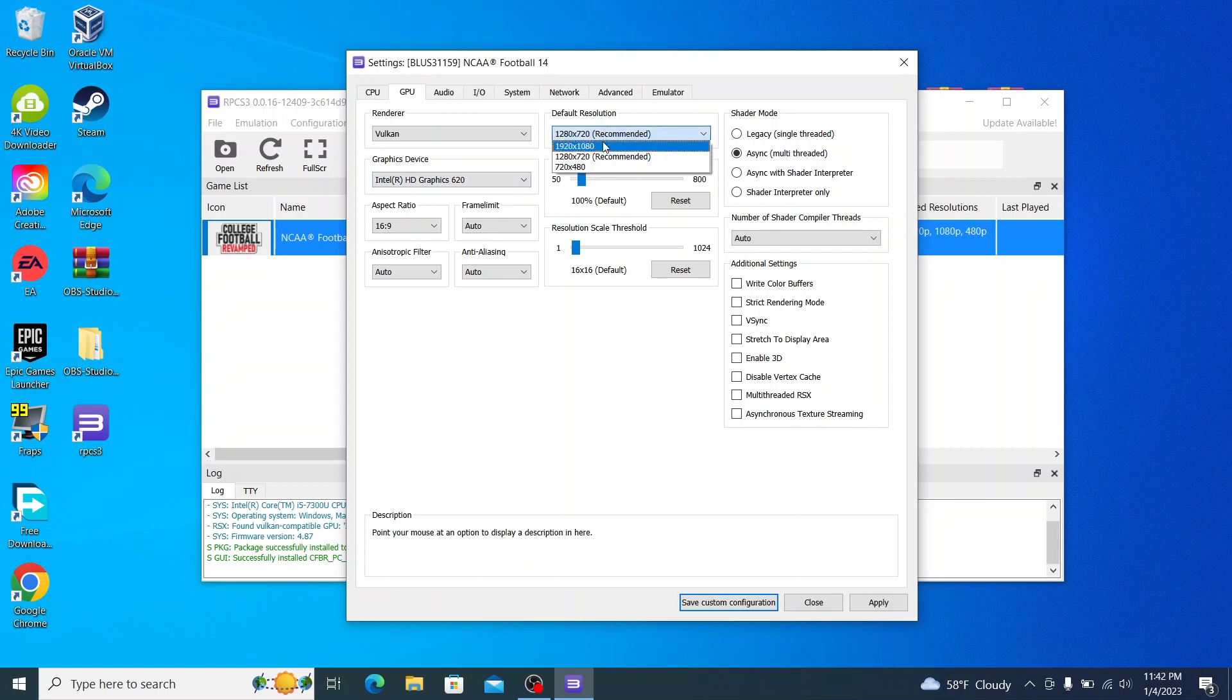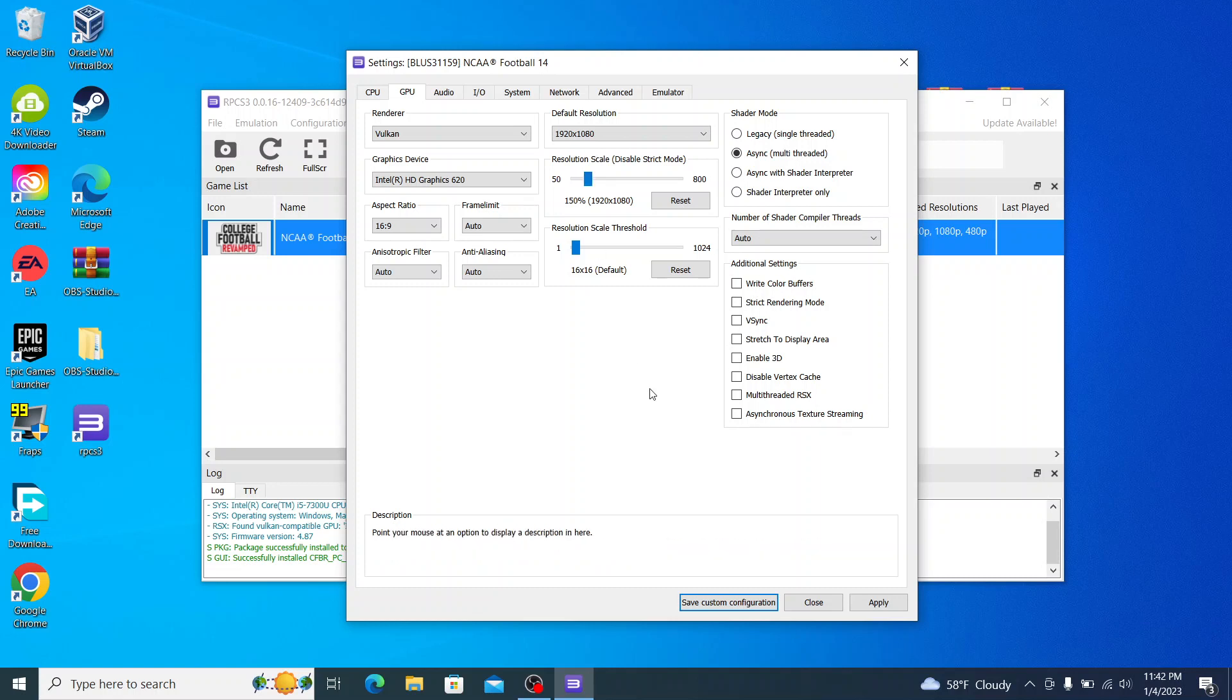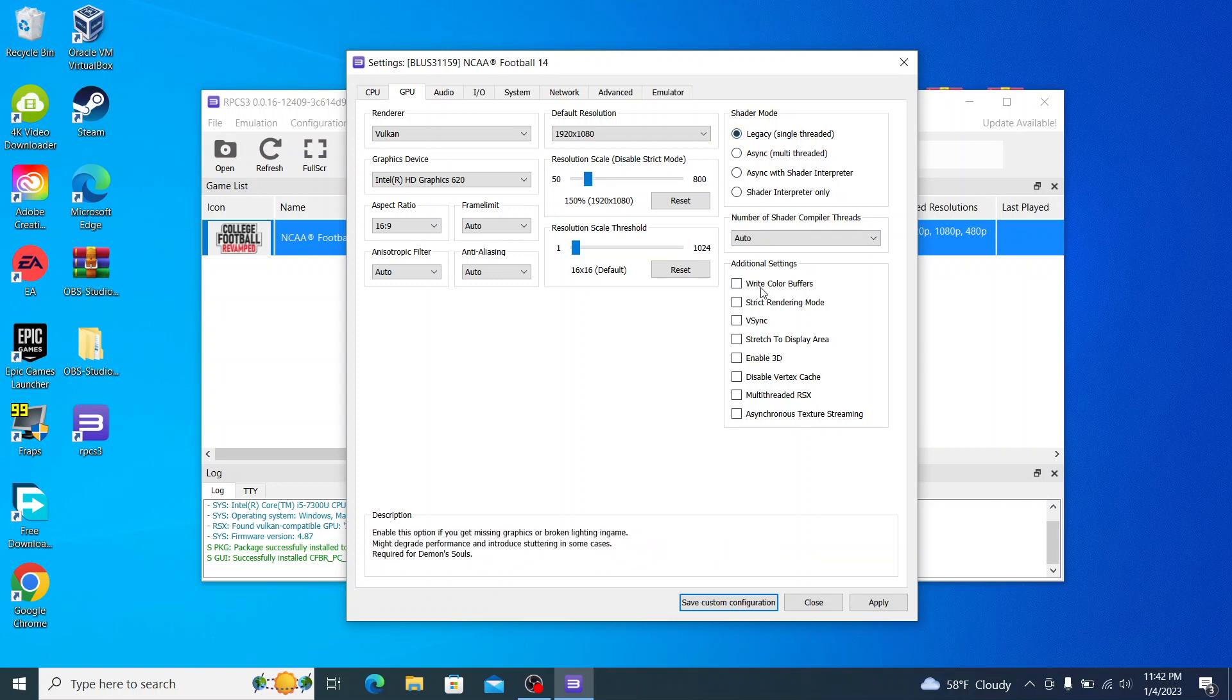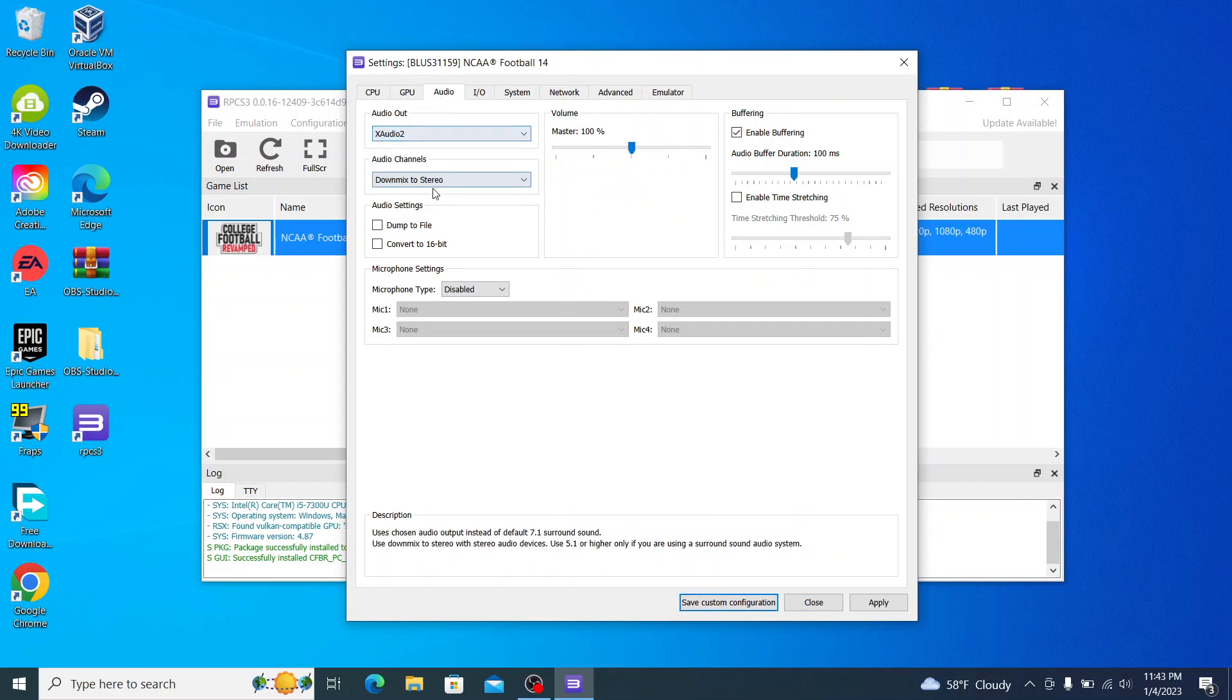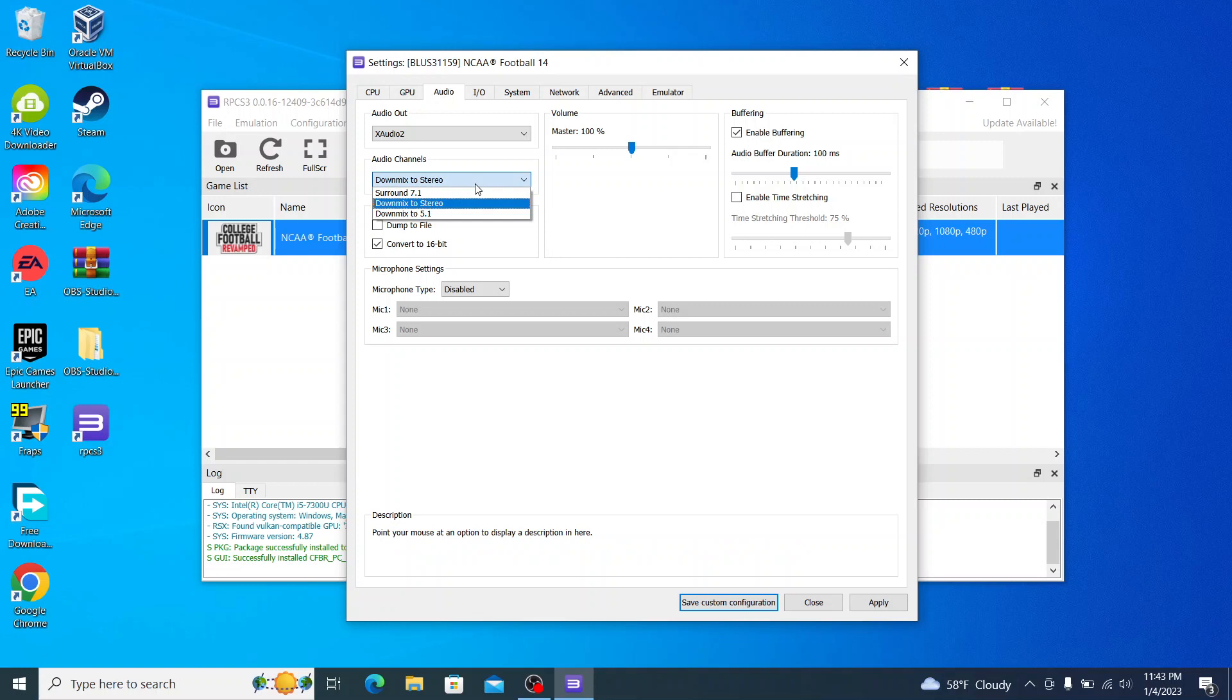You can leave all this the same. That is the default resolution, the 1920 by 1080. And set this to at least 150 right there. Change async to legacy single threaded, and then click check next to write color buffers. Then go over to audio. Your audio out, and you can just keep that there, convert to 16 bit.